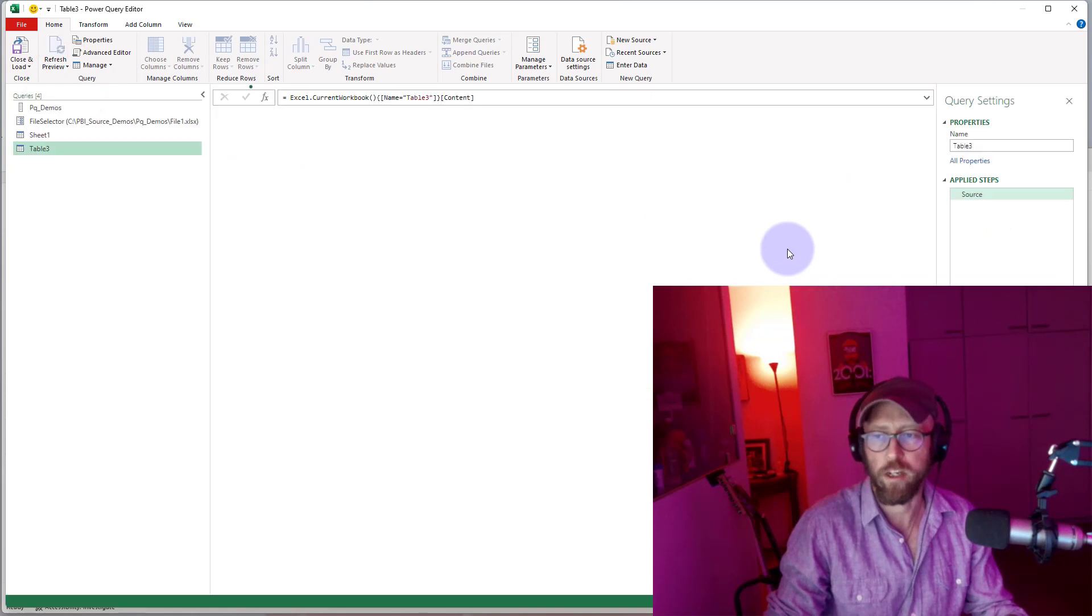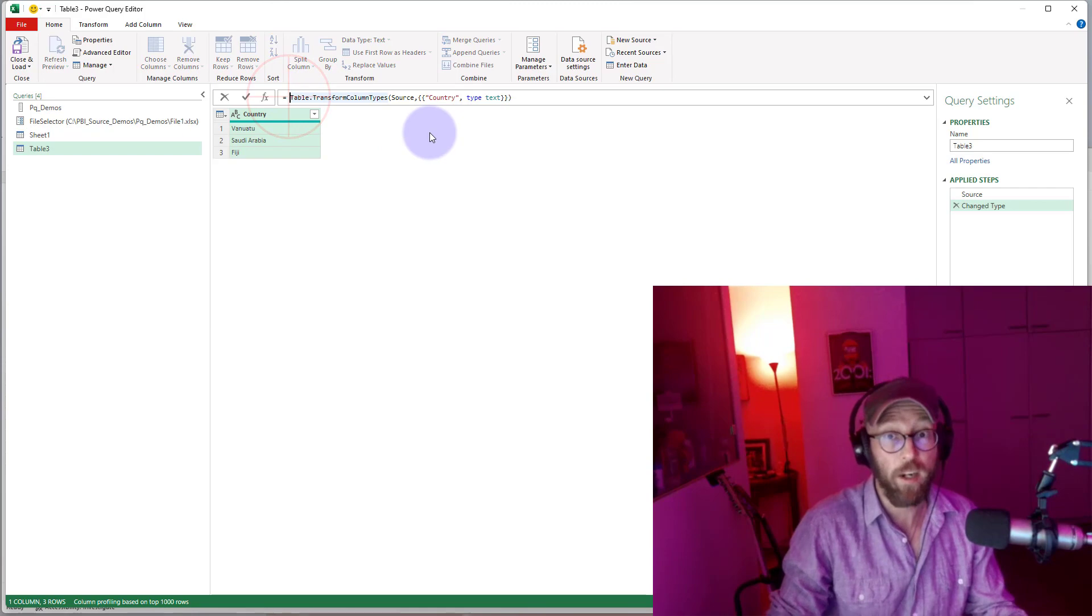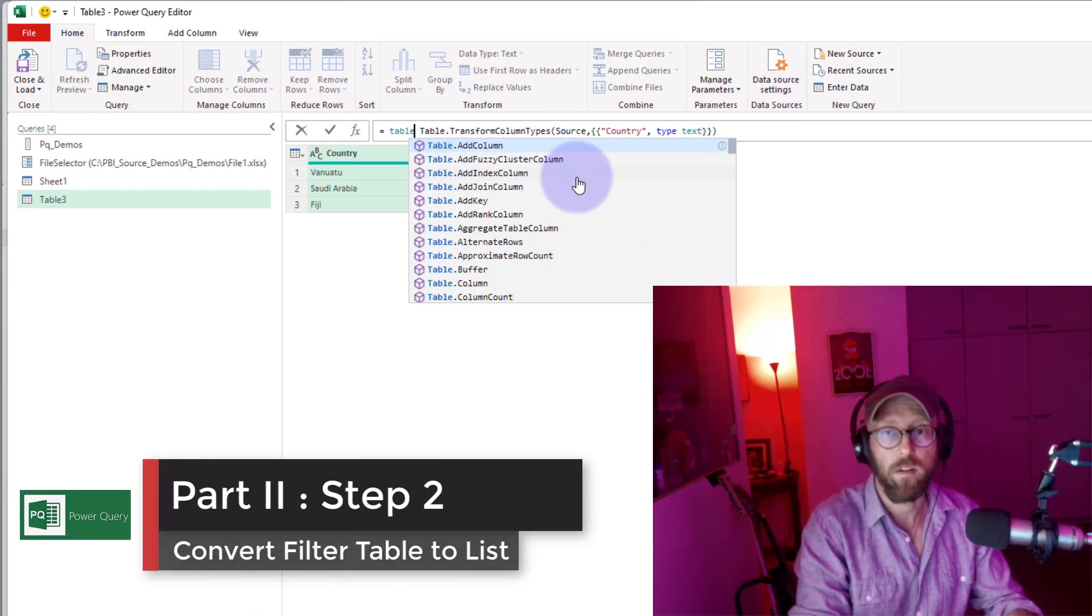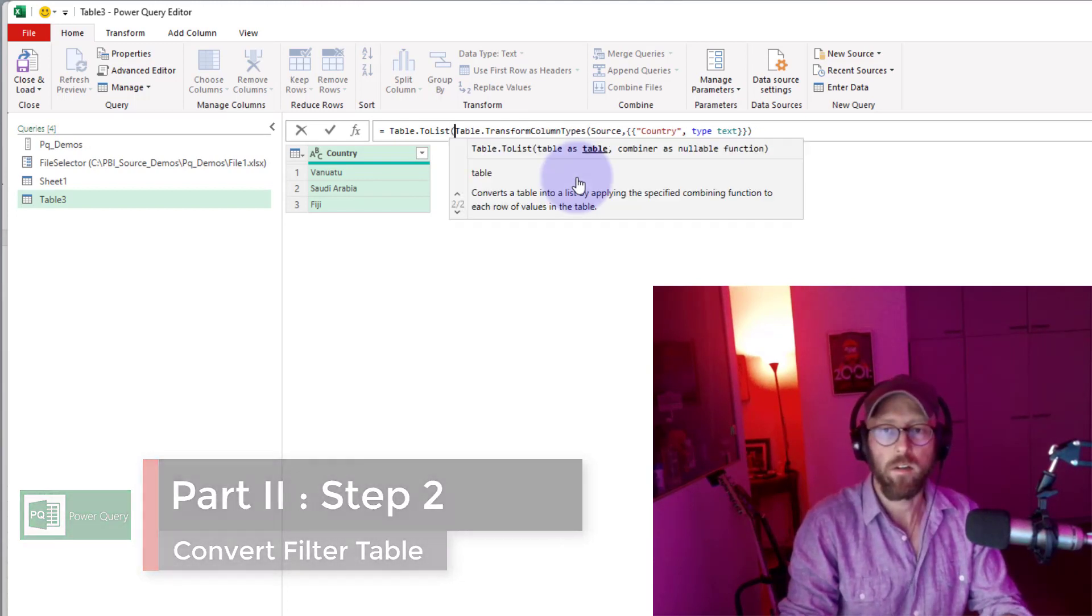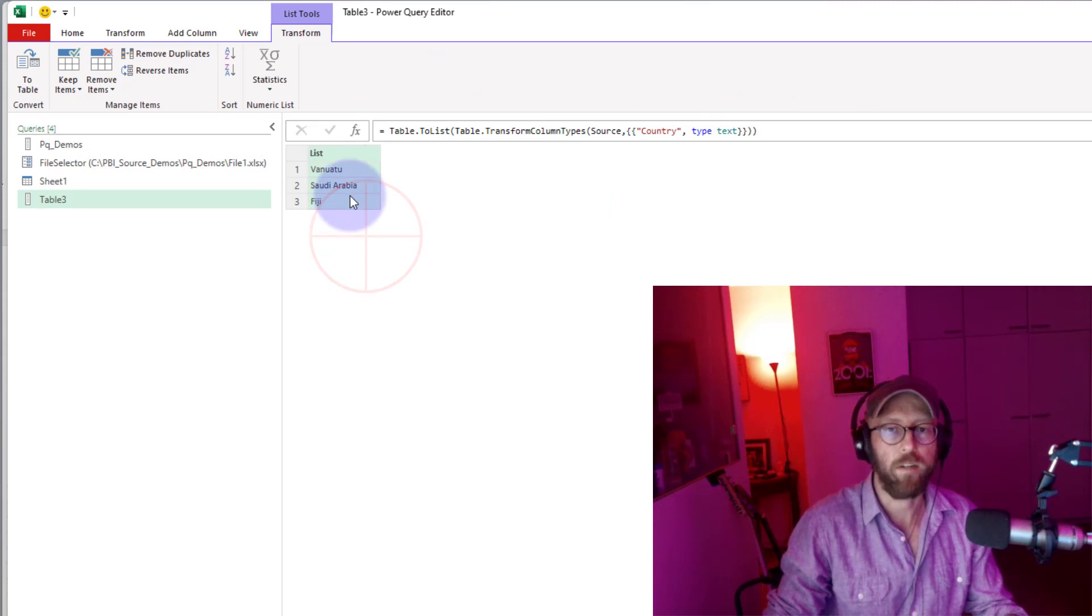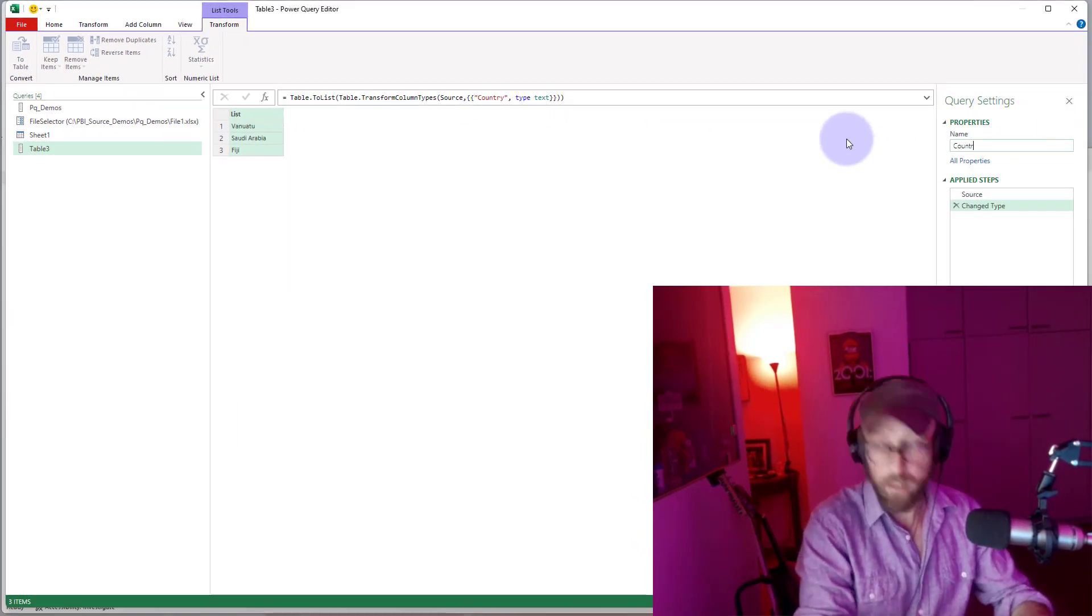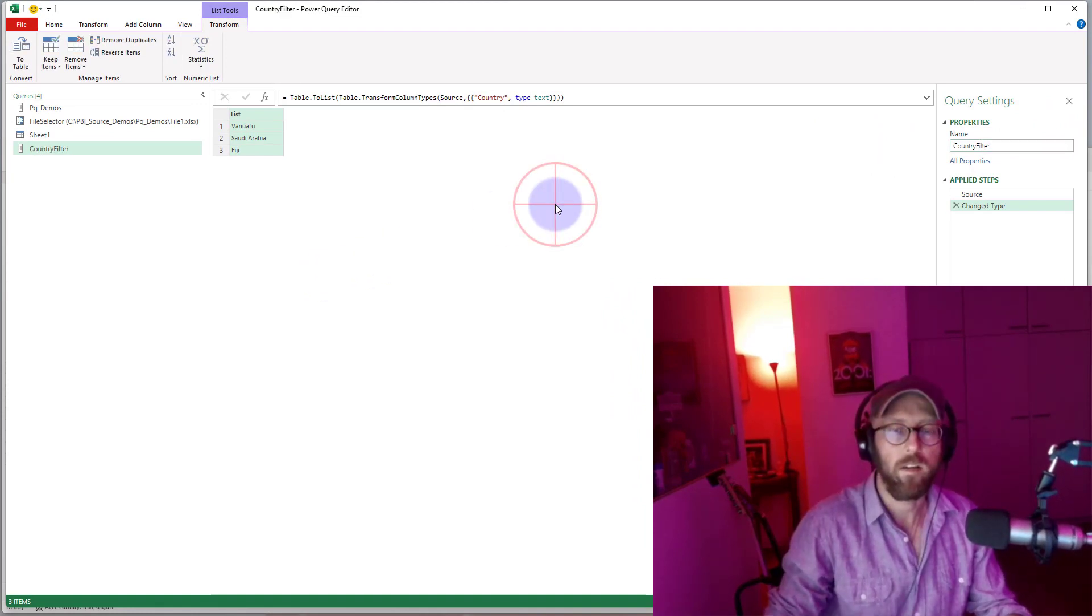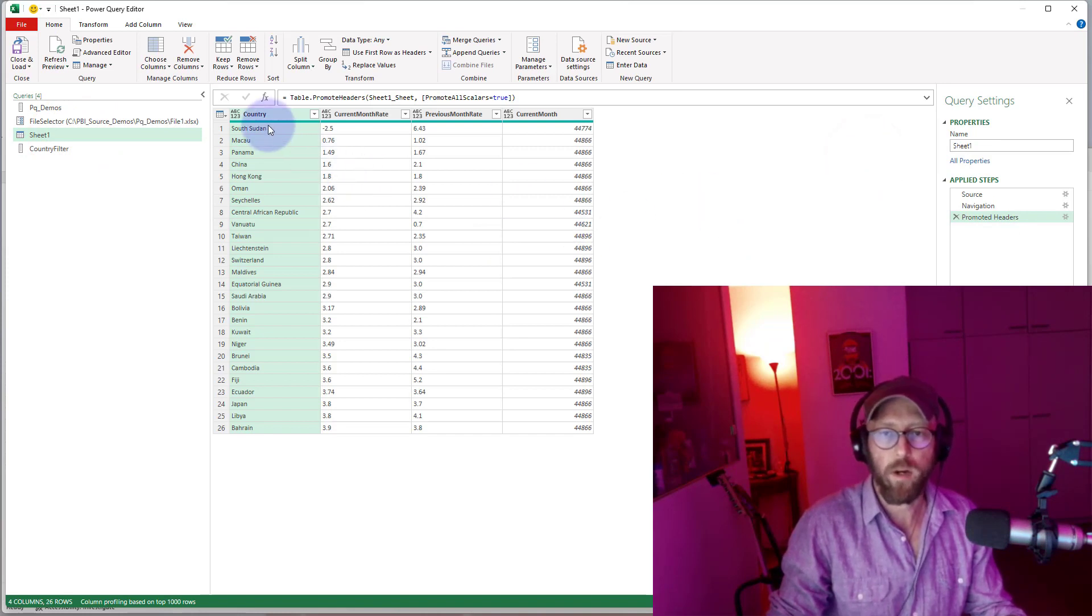Okay, what we do is we convert this to a list. The second way that you can convert to a list is quite cool. We say table.tolist and convert it to a list. Let's call this thing country filter.